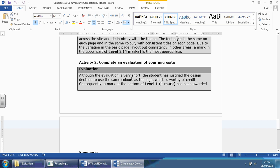Although the evaluation is very short, the student has justified the design decision to use the same colors as the logo, which is wherever you have a credit. Consequently, a mark at the bottom of level one meaning grade one has been awarded. So, because this person identified the fact that the colors, that's the logo and that makes it look professional. They gave the lowest mark they can get for level one, which is a one.